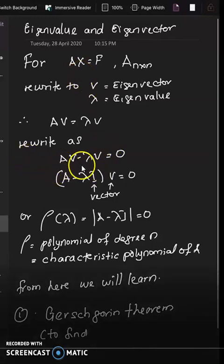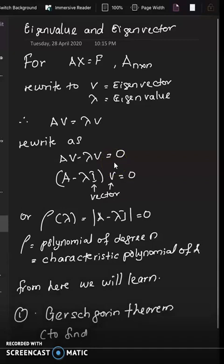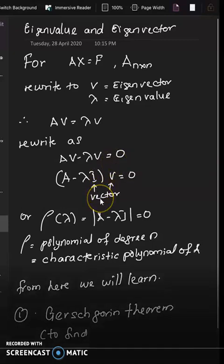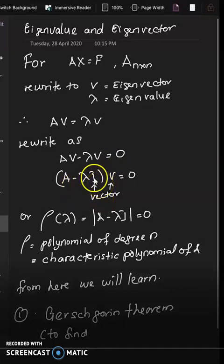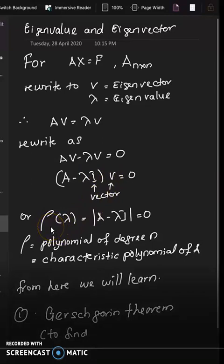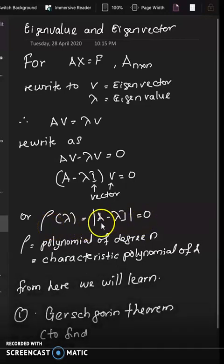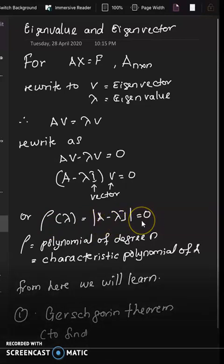We rewrite as AV minus λV = 0, bringing λV to the left-hand side. So the vector is rewritten as (A minus λI)V = 0, where I is the identity matrix and V is a vector. The characteristic polynomial of degree N for matrix A is therefore det(A minus λI) = 0.